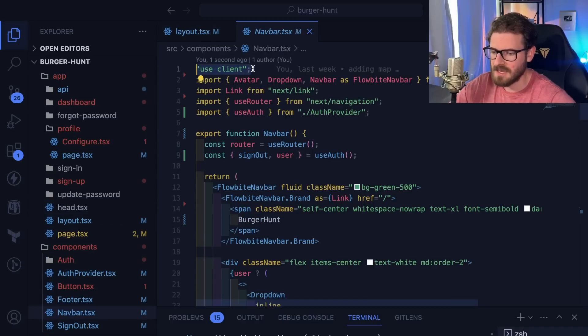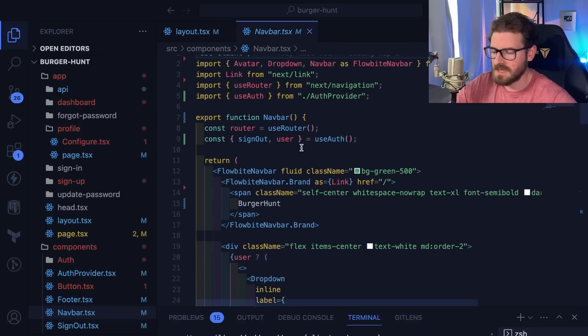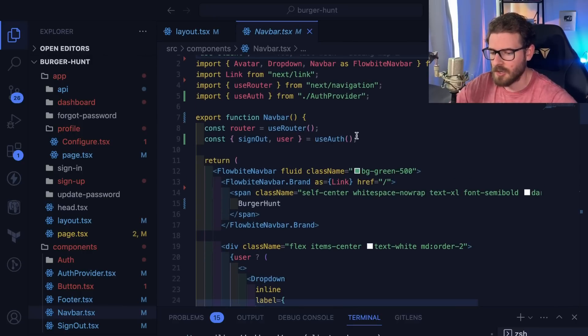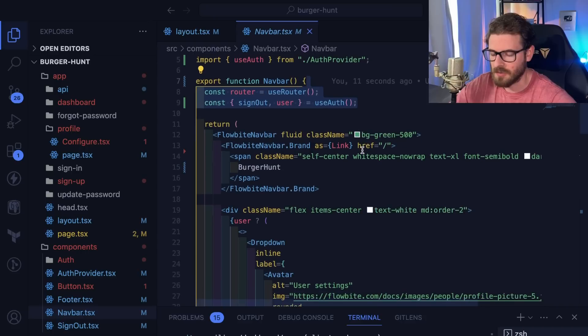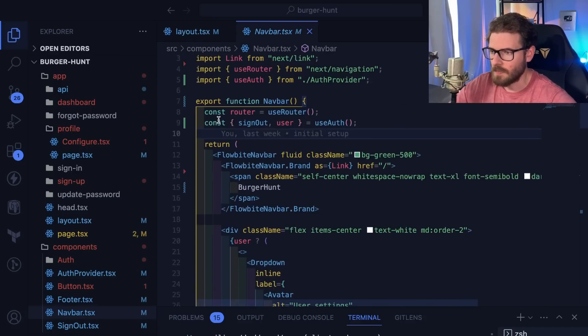This nav bar has a use client keyword at the top, so this is a client component, which means all of this React code is going to run when React mounts to your front-end and initializes.